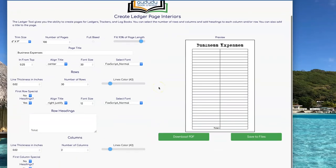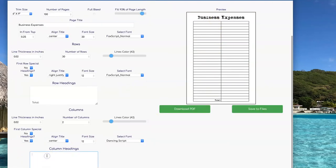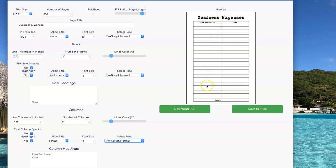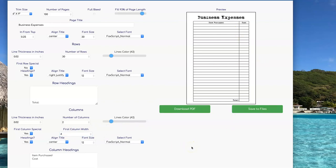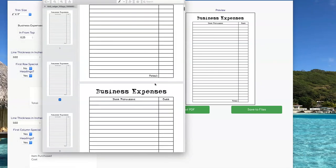Next I'm going to add the headings for each one of my columns, so I'm going to set headings to Yes and then type in what I want the headings to be. I can then adjust the font, the font size, and the alignment to get everything just the way I want it. Next I'm going to set First Column Special to Yes so I can make that first column wider. You do that by changing the number under First Column Width, and you can play with it until you get it just the way you want it. Then you can click on the Download PDF button and download your PDF.